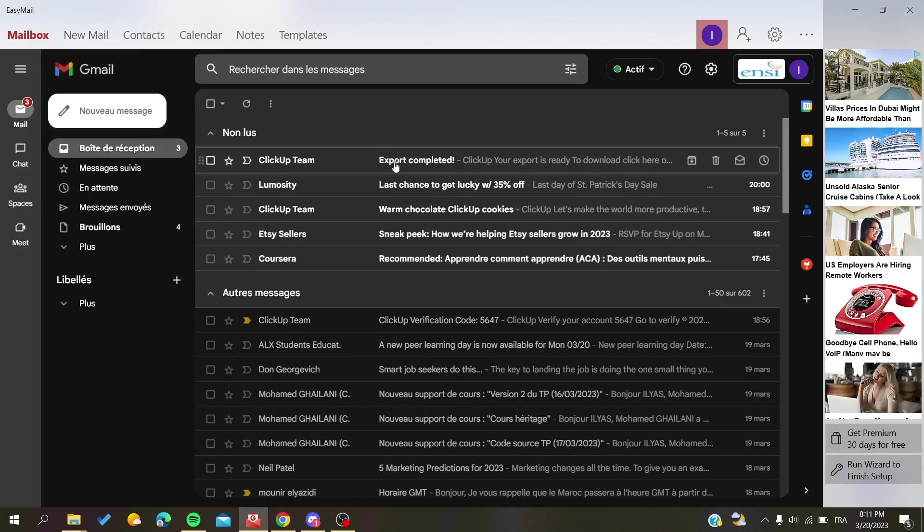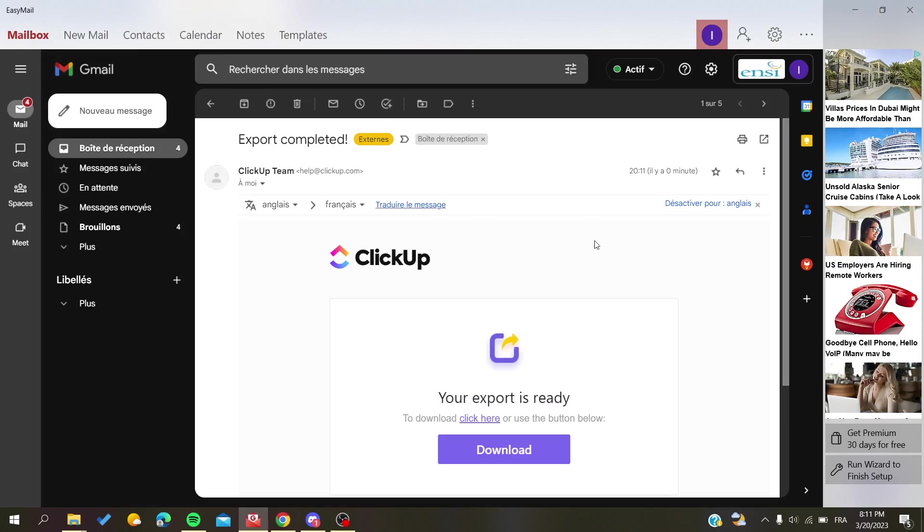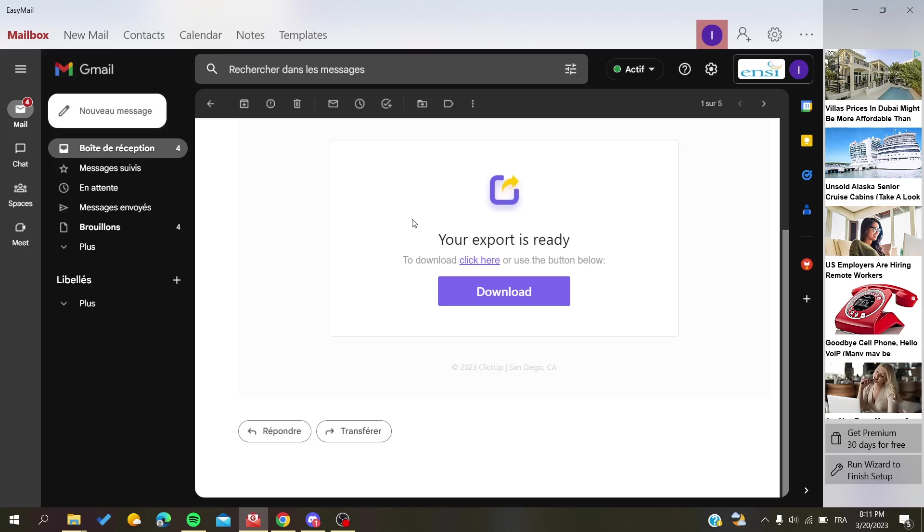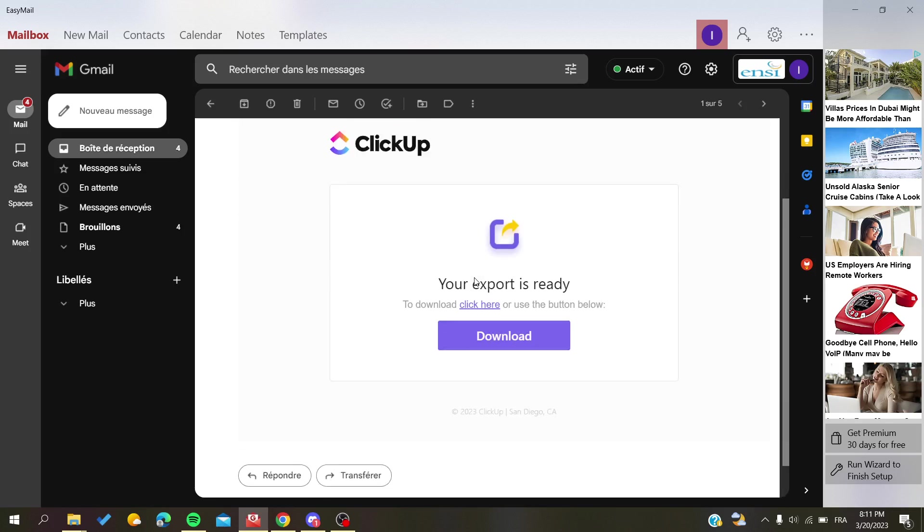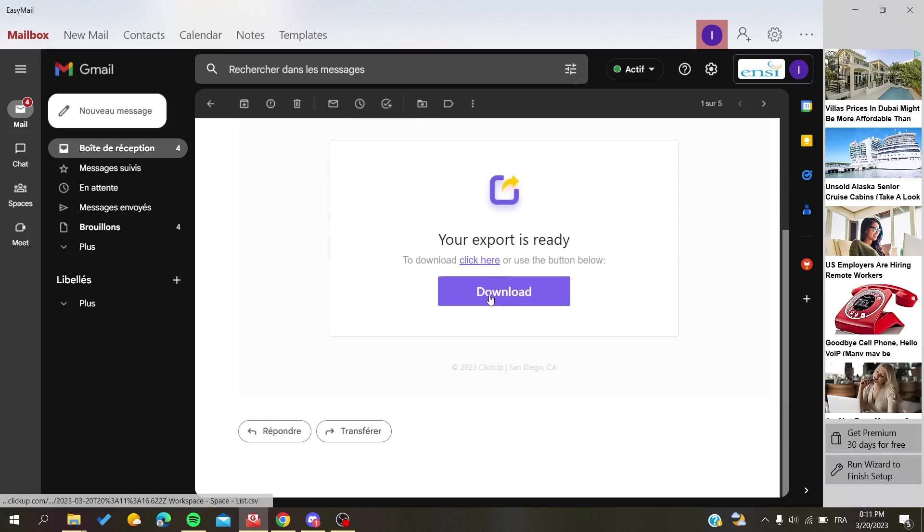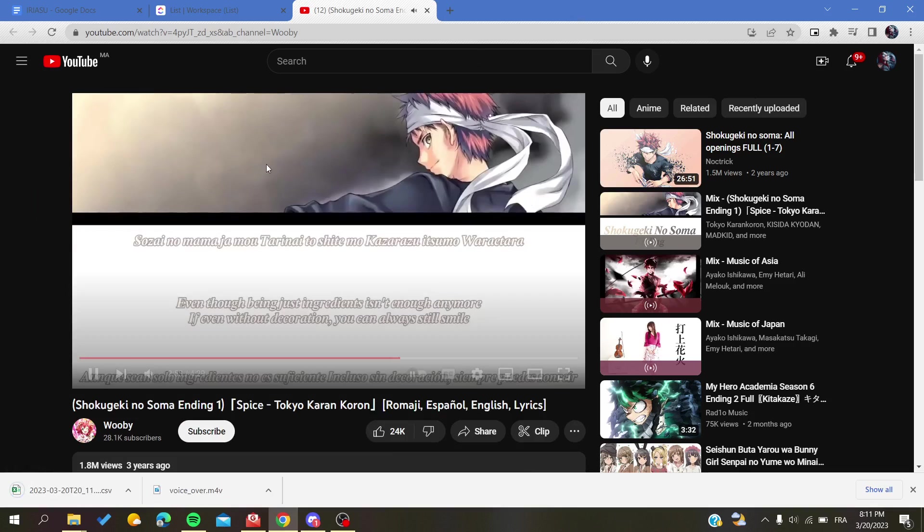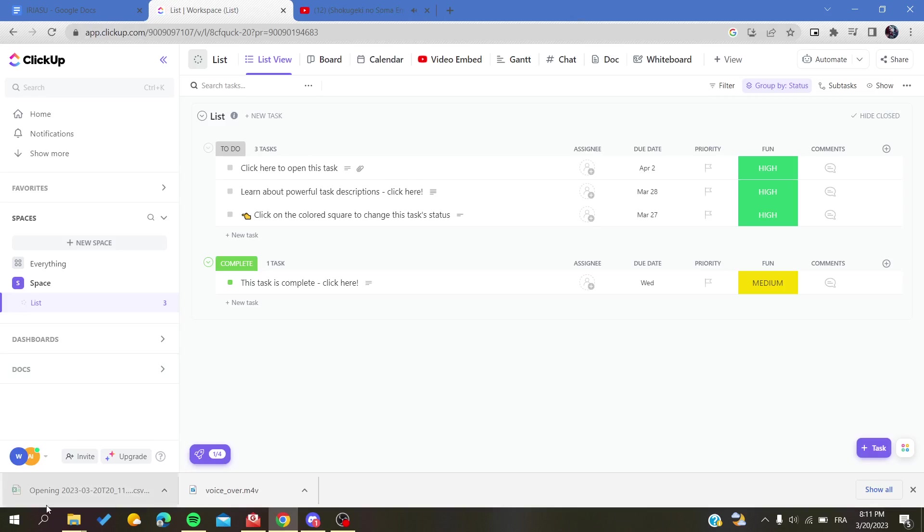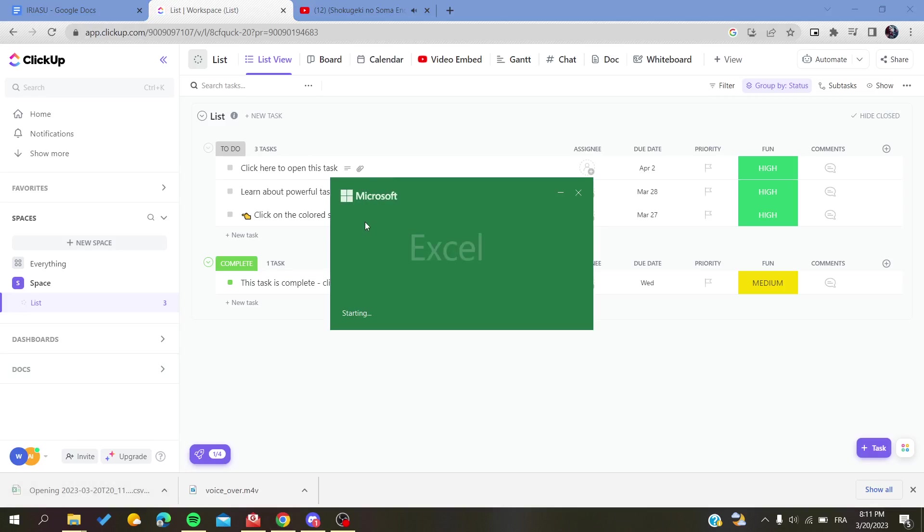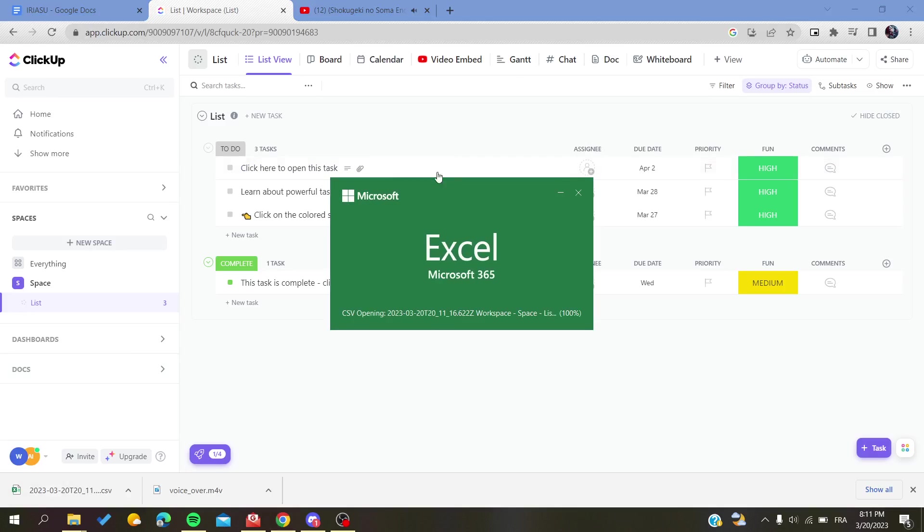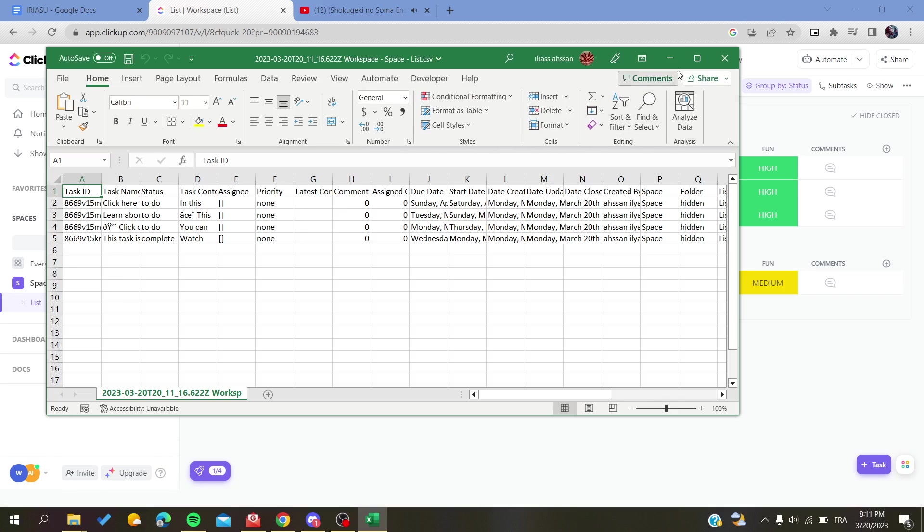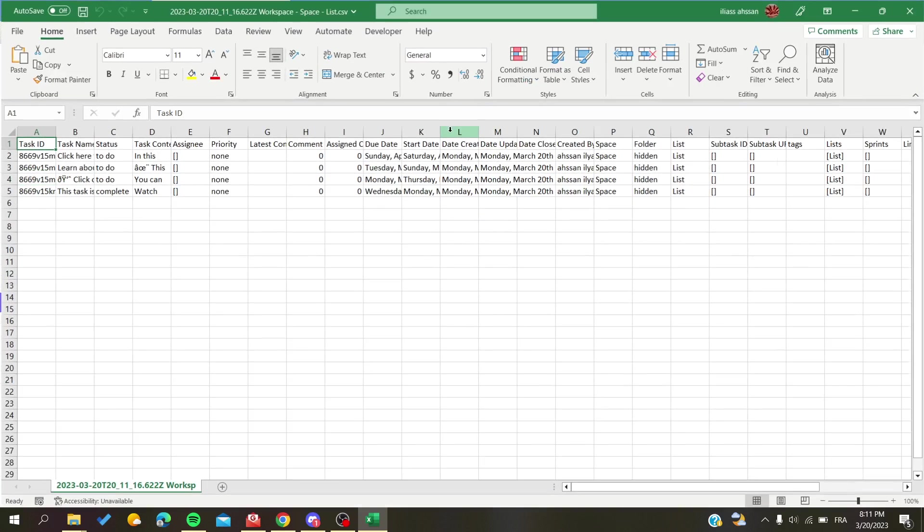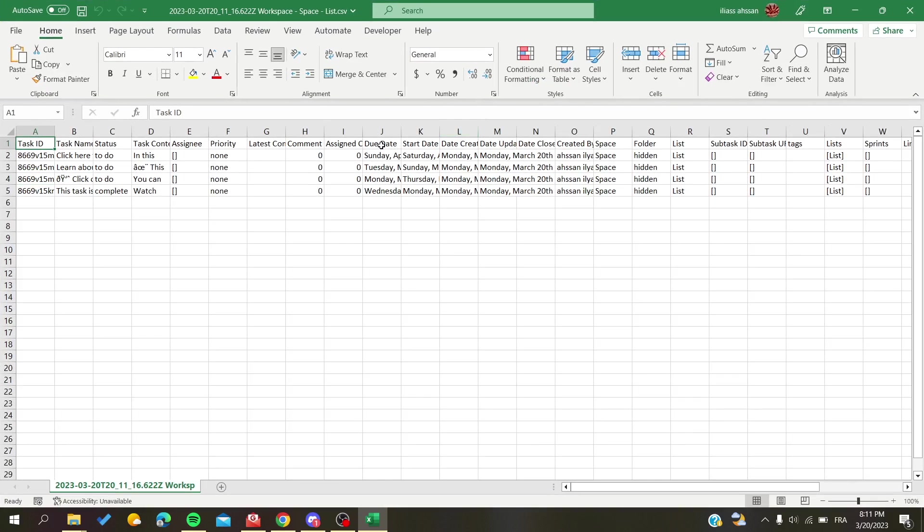As you can see, the export has been finished and you can download your file here. So you click on the file and we find our file here. We can just access it by Excel, and this is my list that you can see—those are the dates, those are the names, etc.